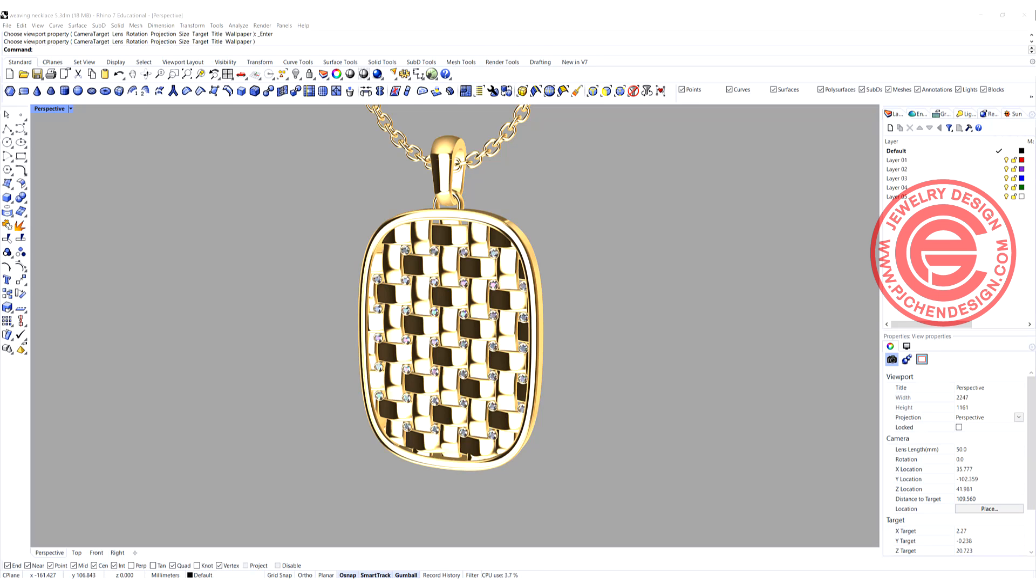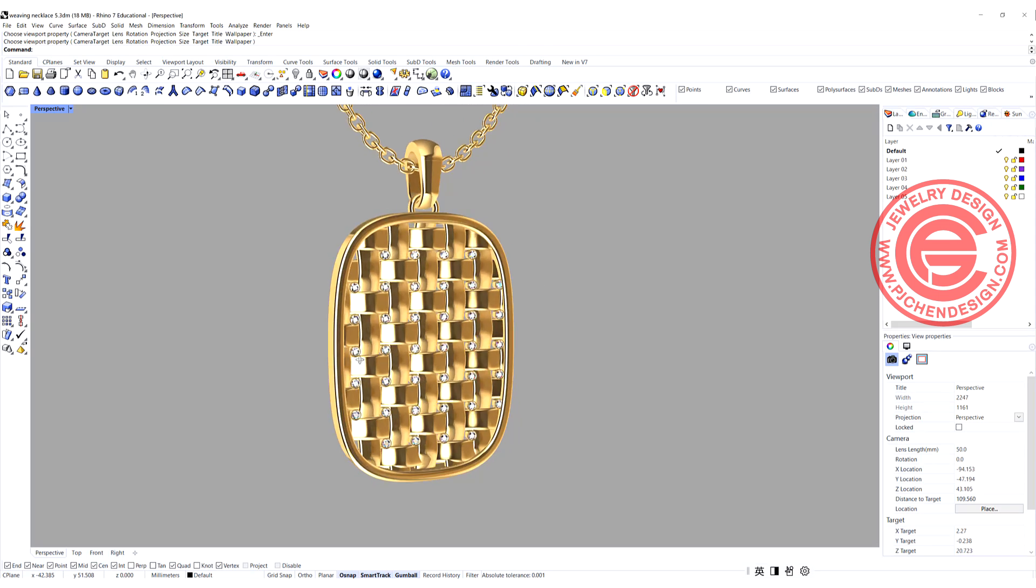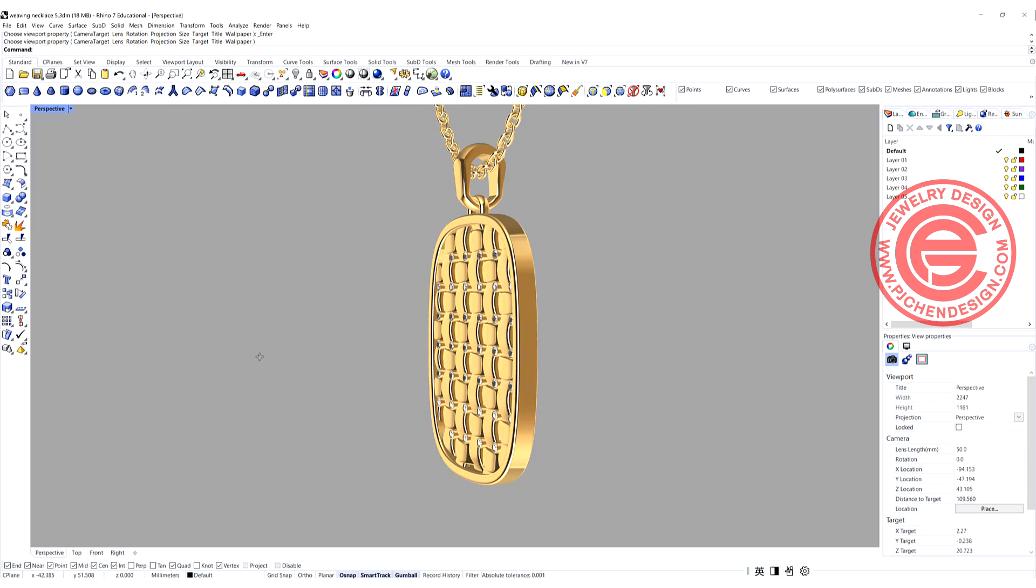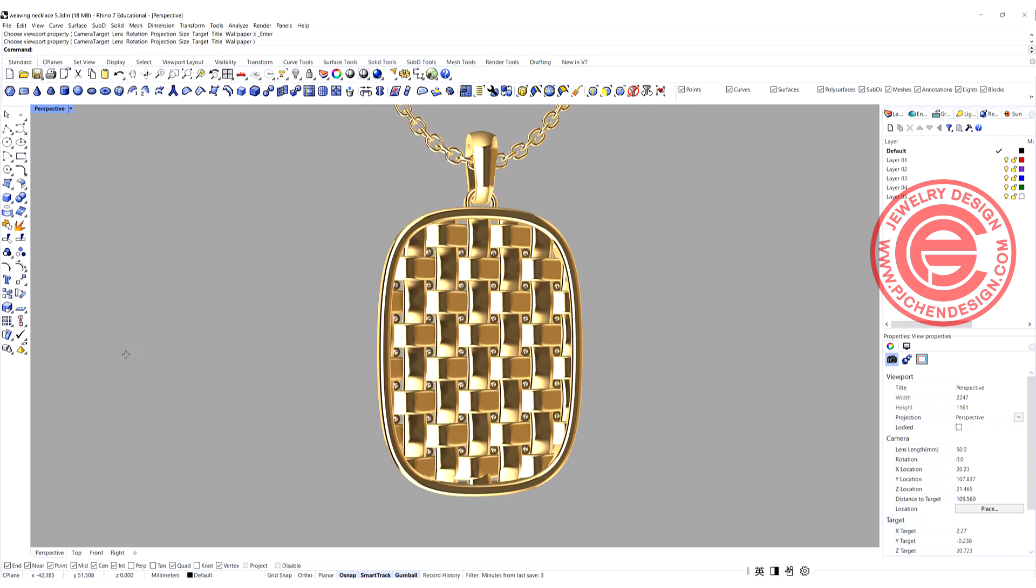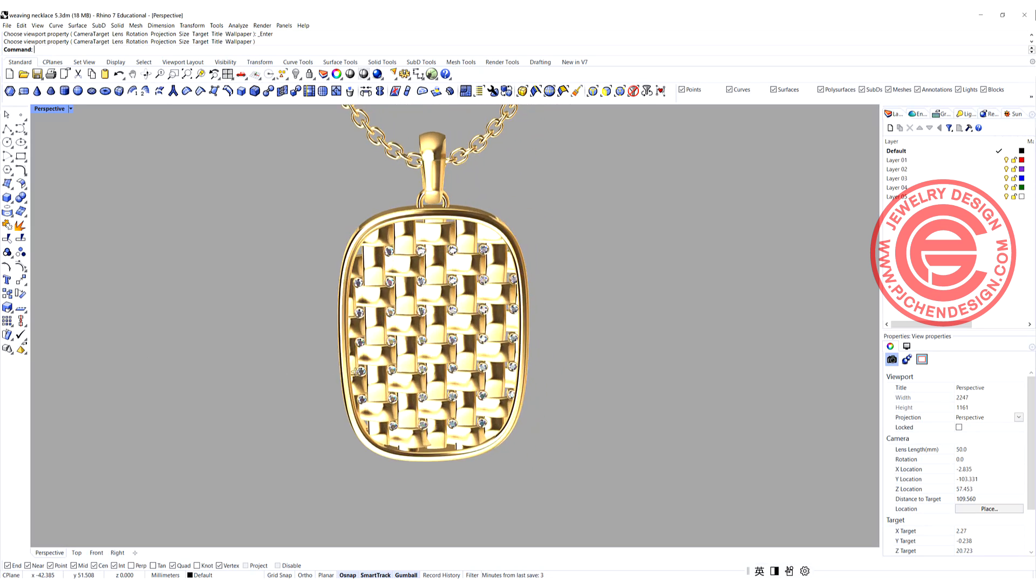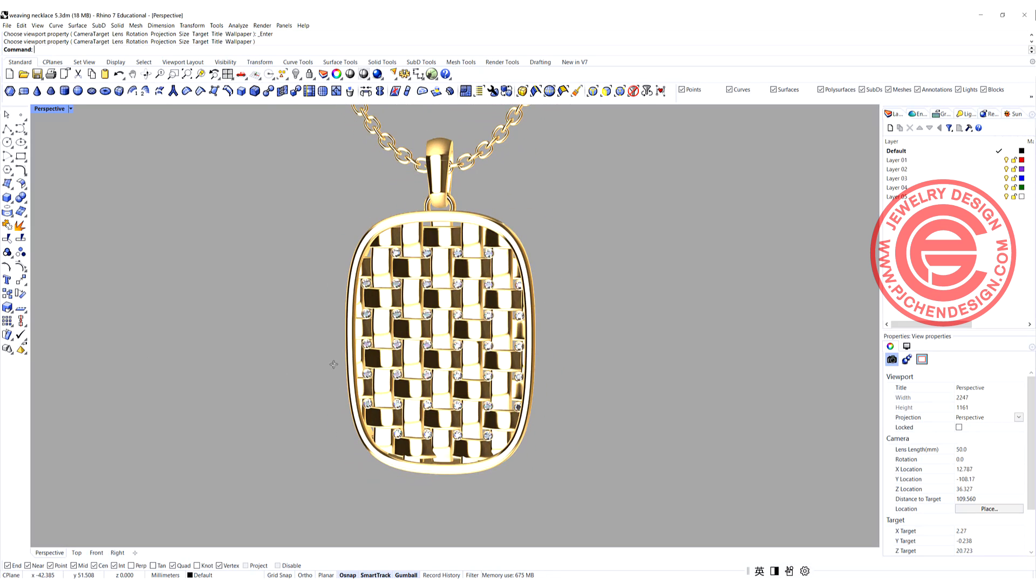Welcome back to PGA Chain Design. Today we are going to talk about this weaving structure and how you can arrange it within the boundary like a pendant. Are you ready? Let's get started.